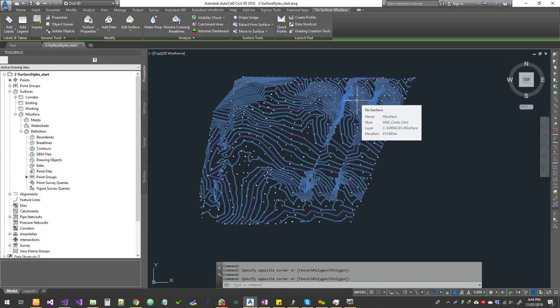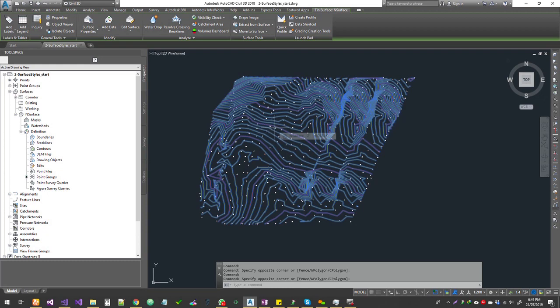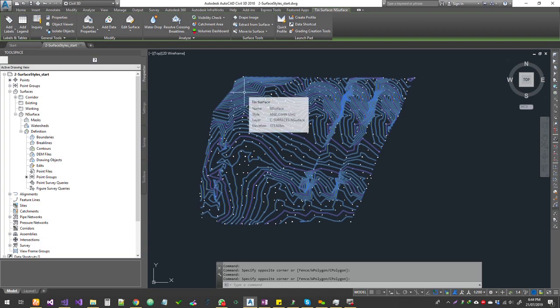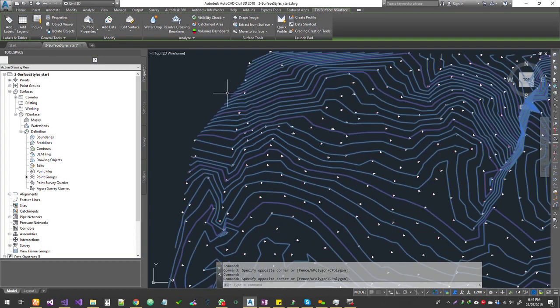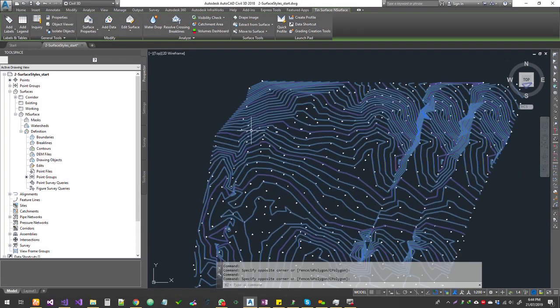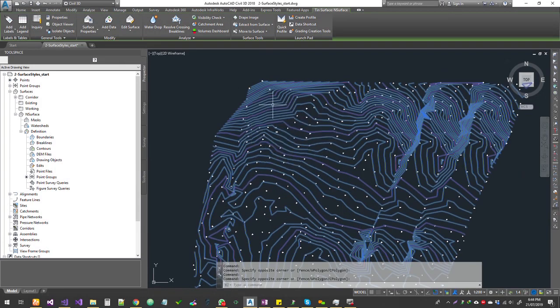Hello guys, welcome to Civil 3D tutorial. Today we're going to get into surfaces — specifically surface analysis. Open your TIN surface; it doesn't matter what style you have as a base style, so either a triangulation or contour style should be good enough.